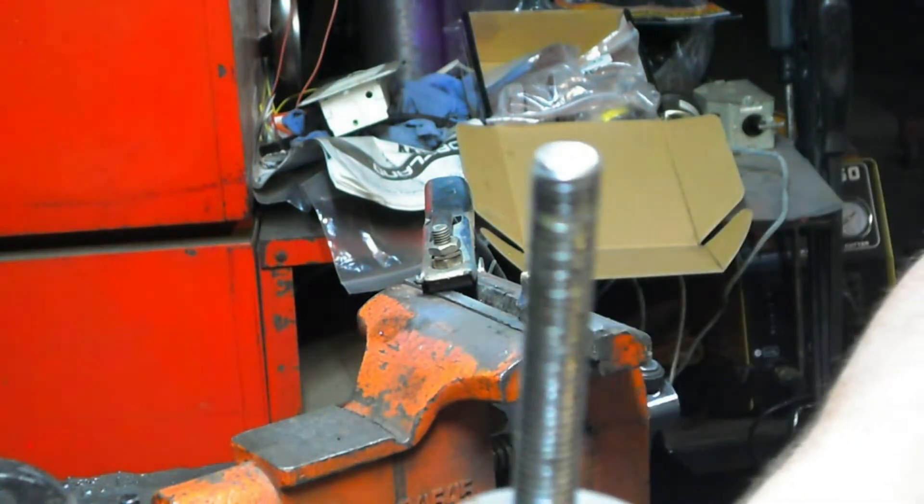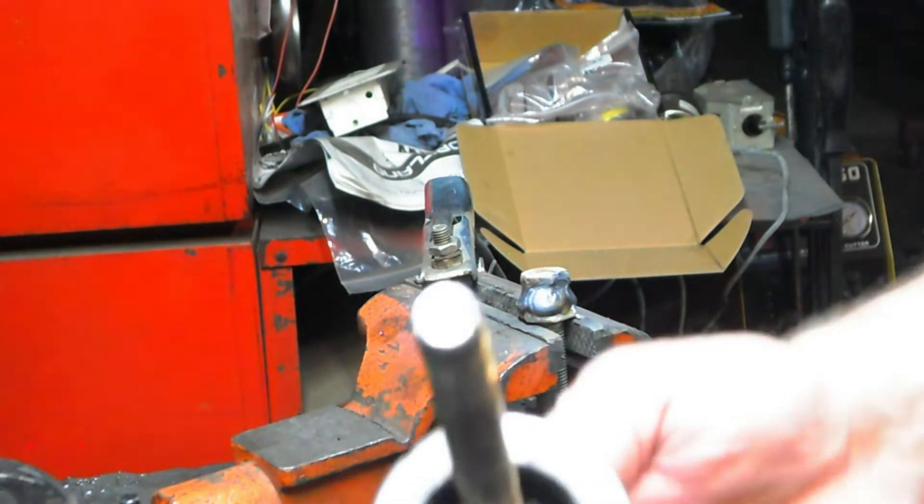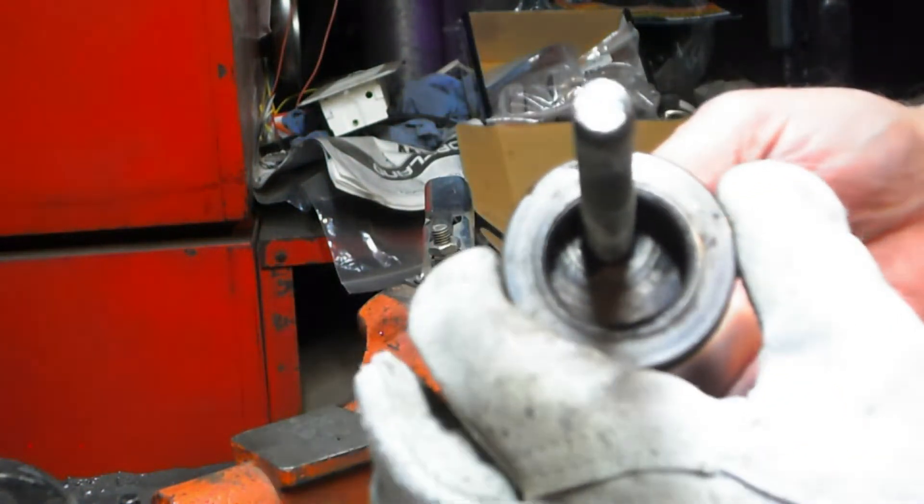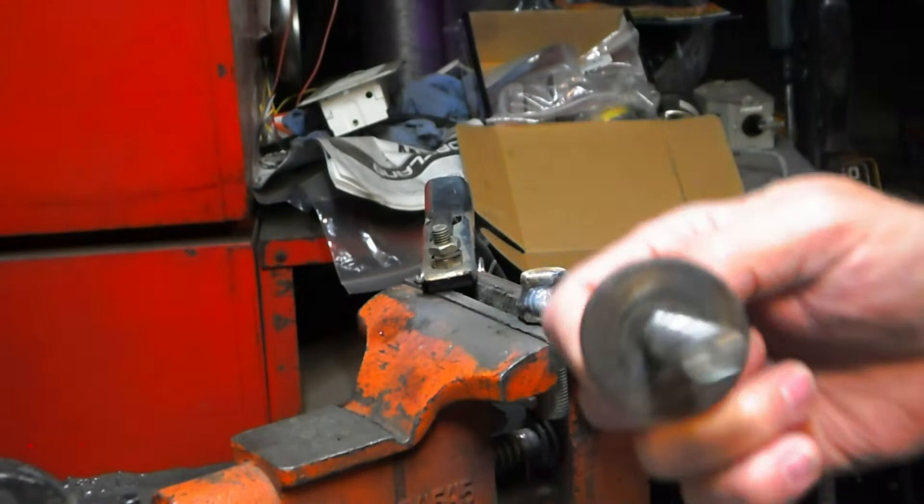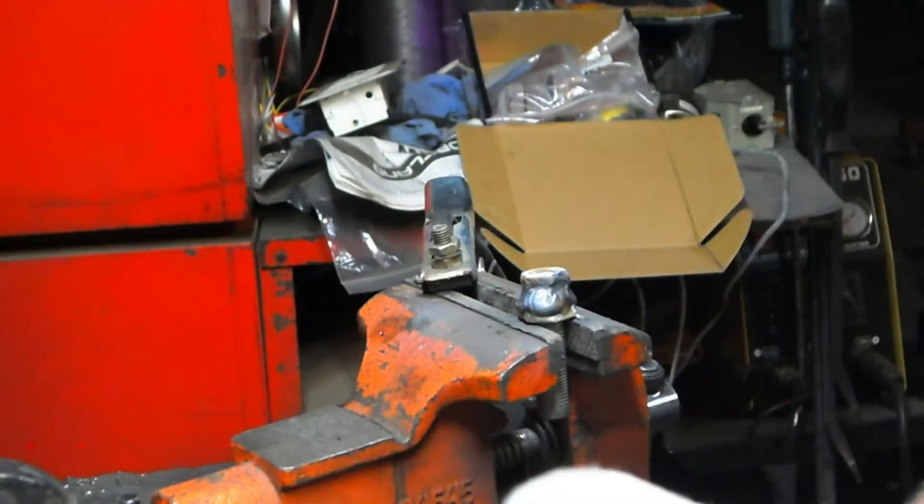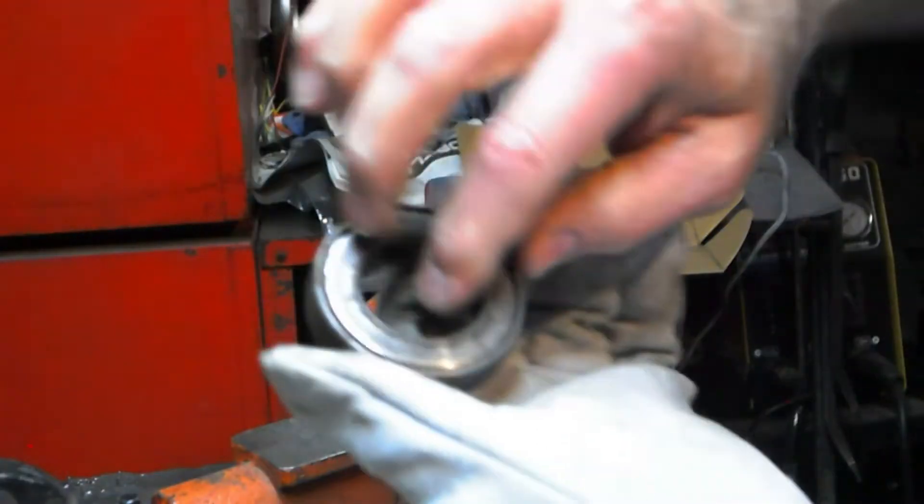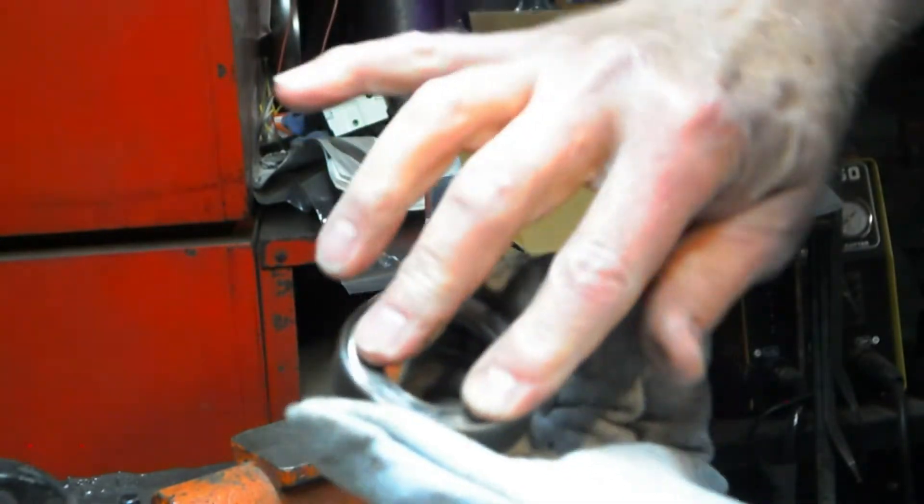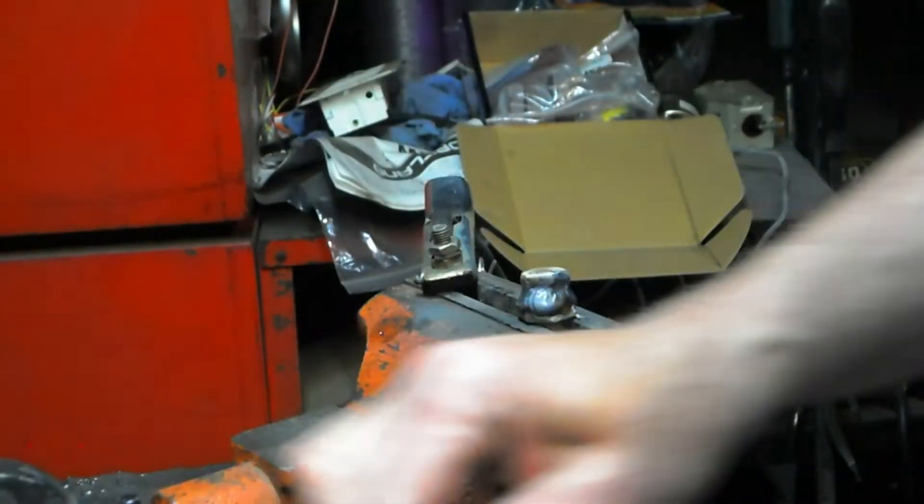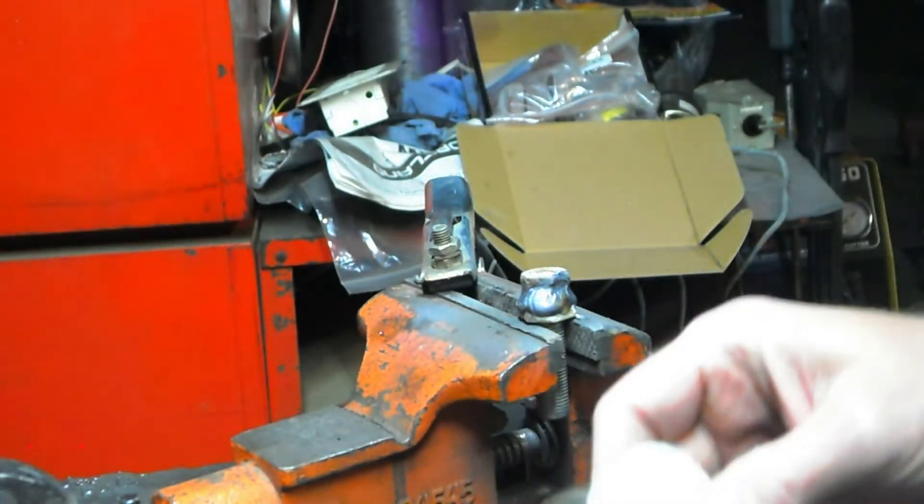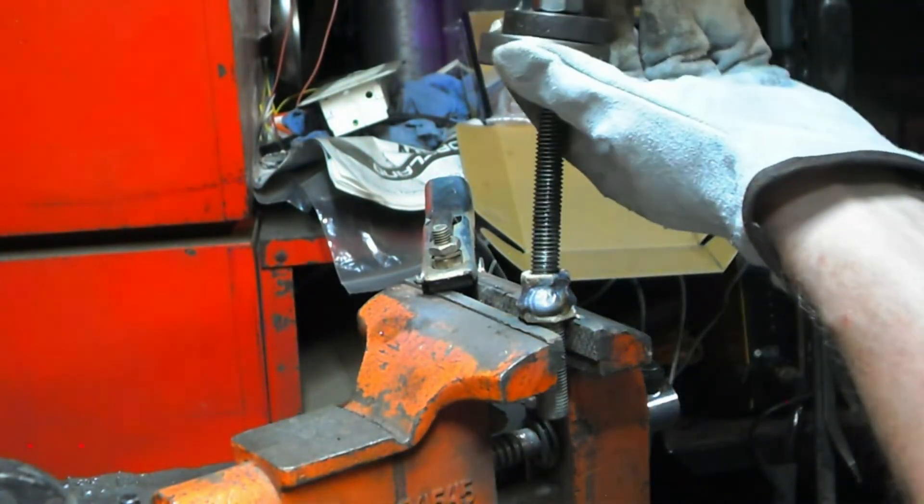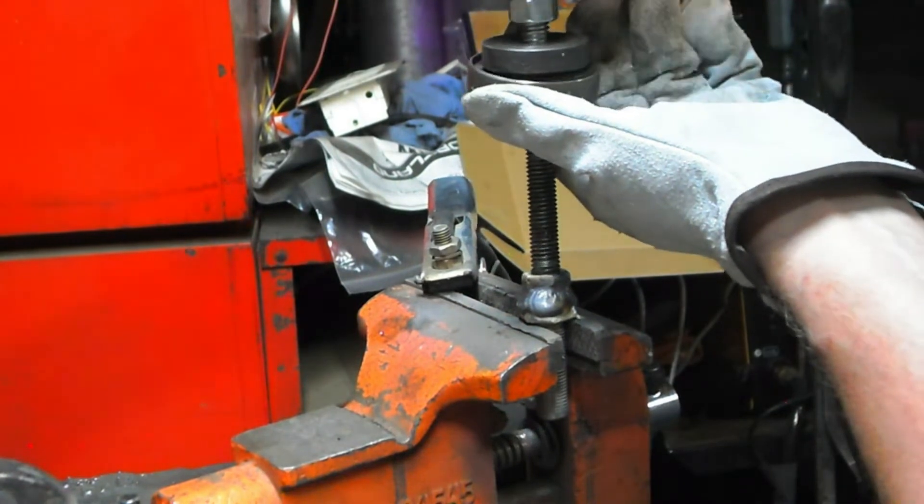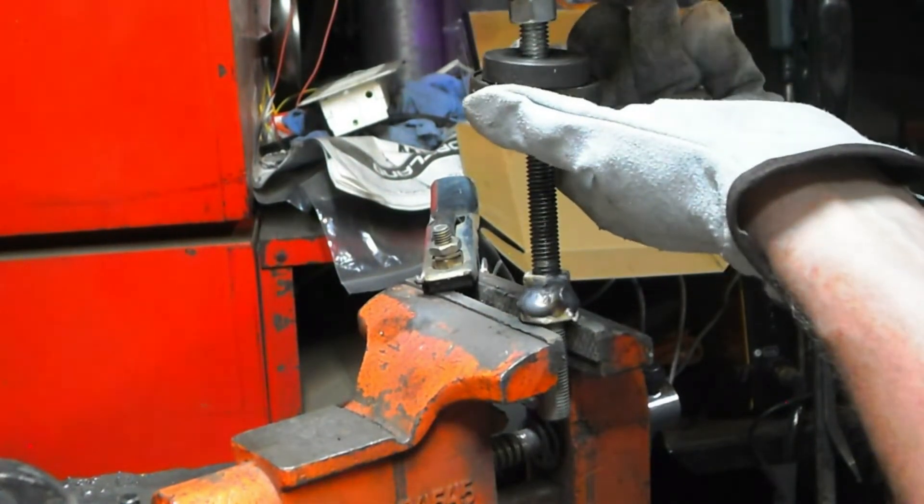Put this side to the harmonic balancer. This side goes to the tool. And then as it goes down, this turns. Pretty straightforward, pretty simple. And you thread that into there.